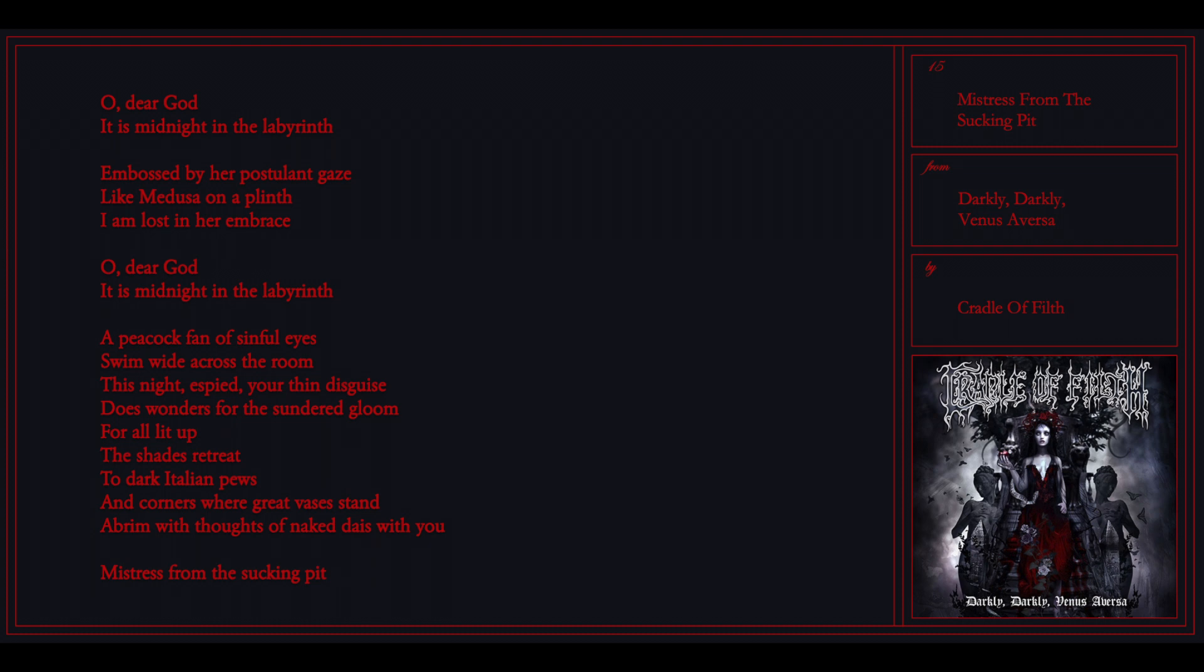The wall lit up, the shades retreat. The dark intelligent views the corners where great vases stand, a great way for the naked gaze with you.